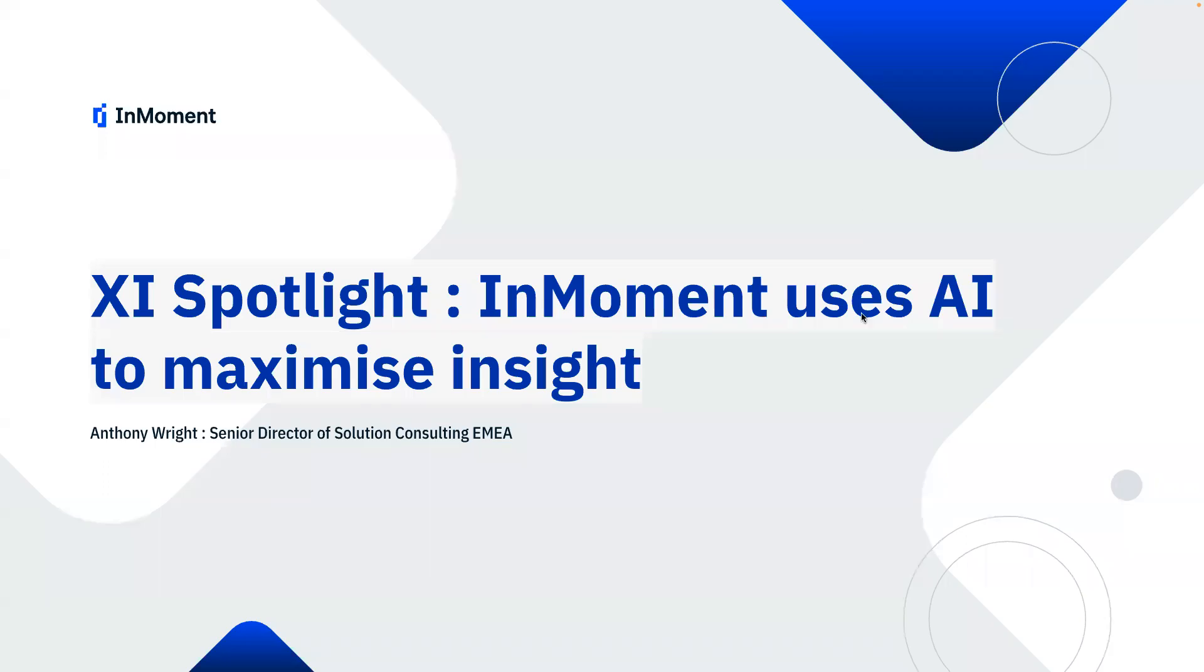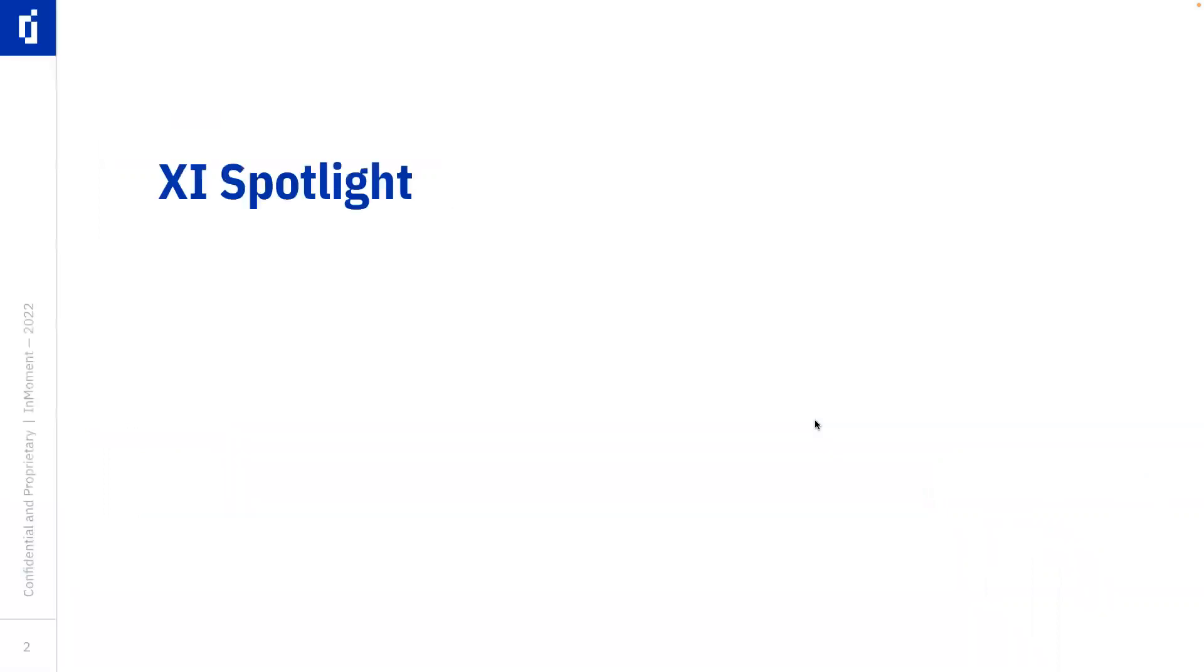Hi everyone. Today I'd like to take the opportunity to talk to you about XI Spotlight, which is how InMoment uses AI to maximize insight. This session is going to be mostly a demonstration of software, but I do have a single slide to begin with because during the next 10 minutes or so, I want to answer the following three questions about XI Spotlight.